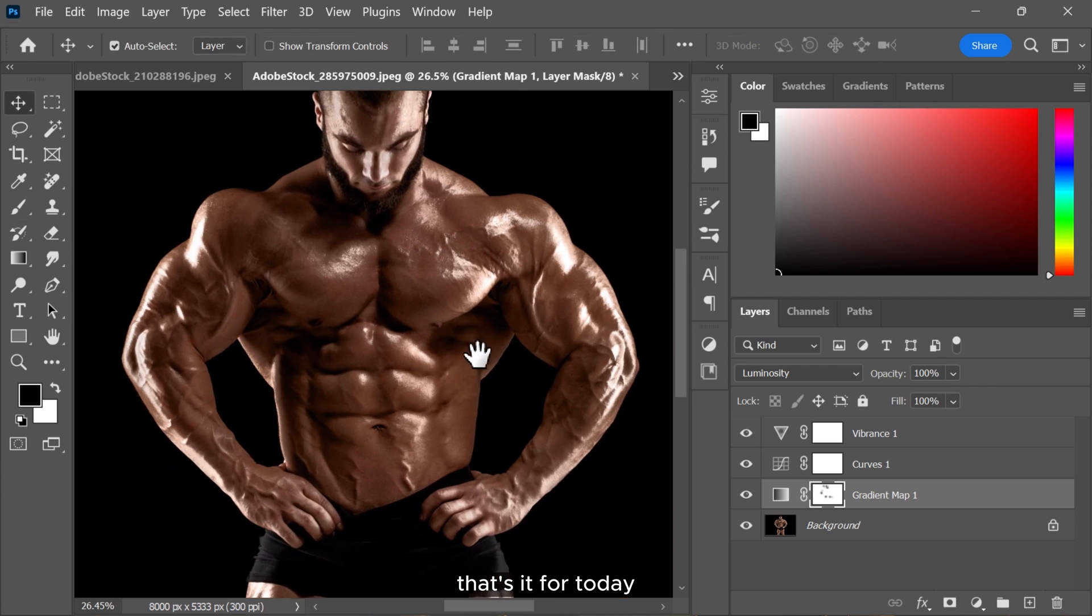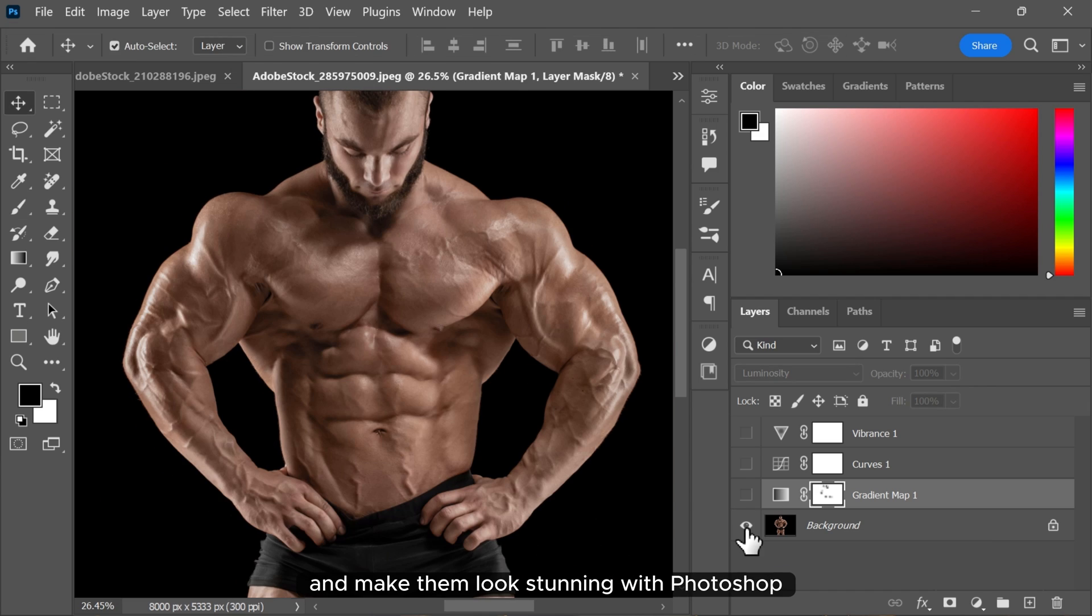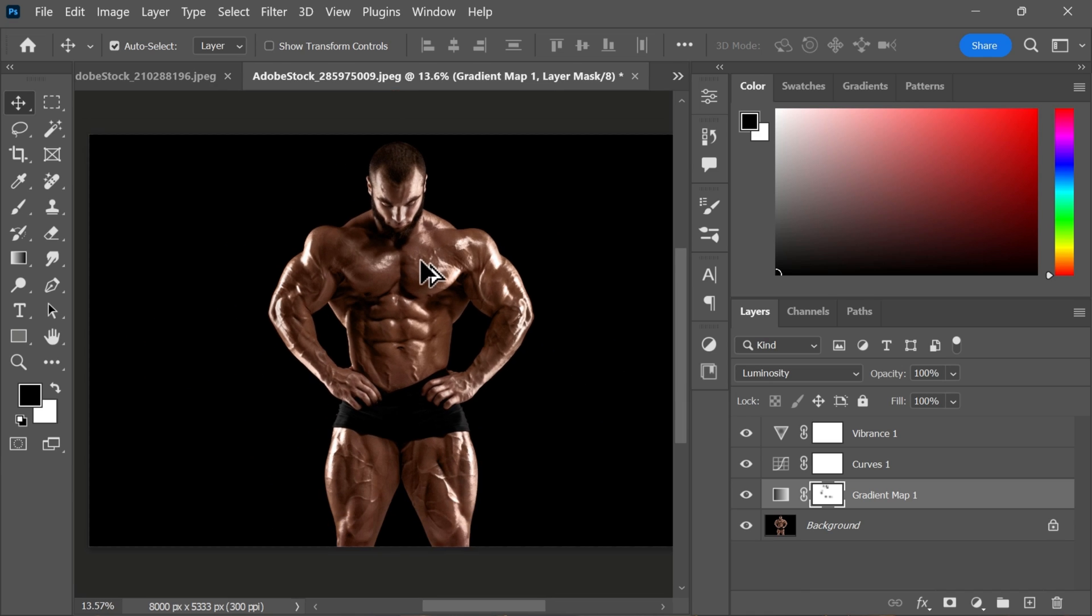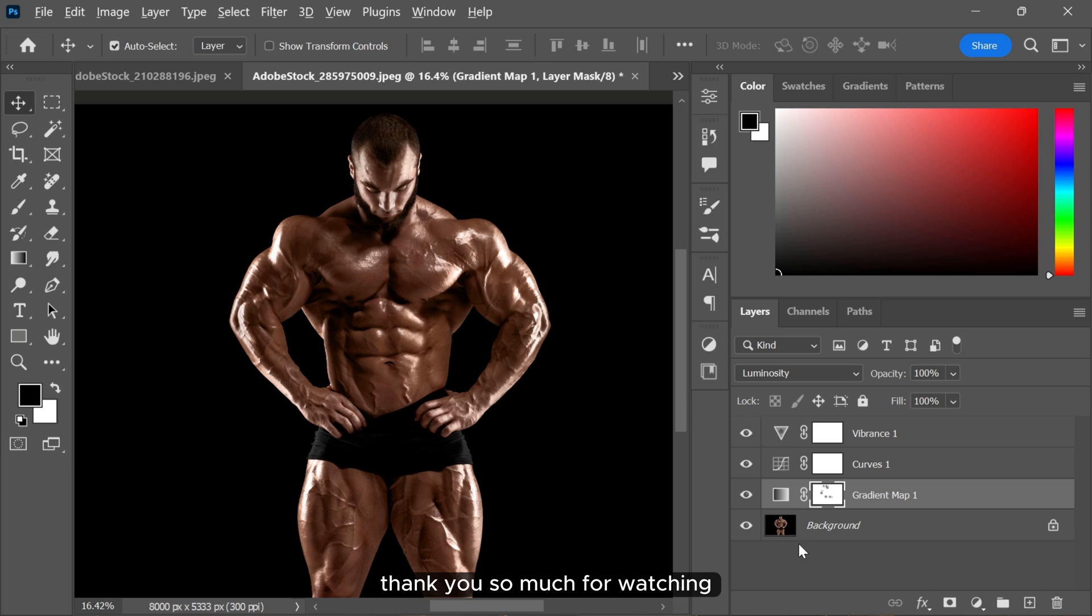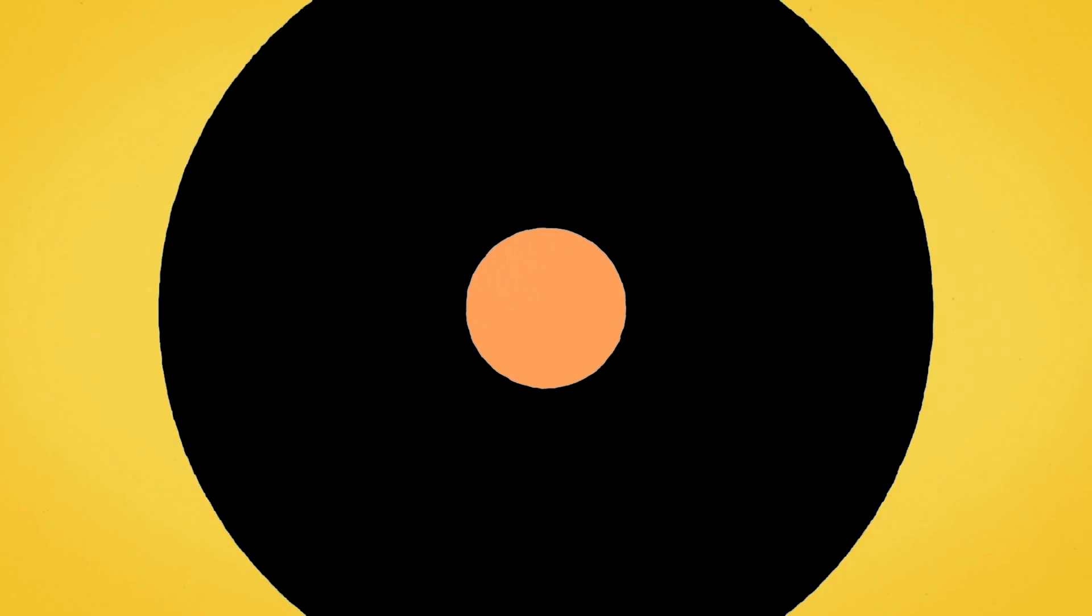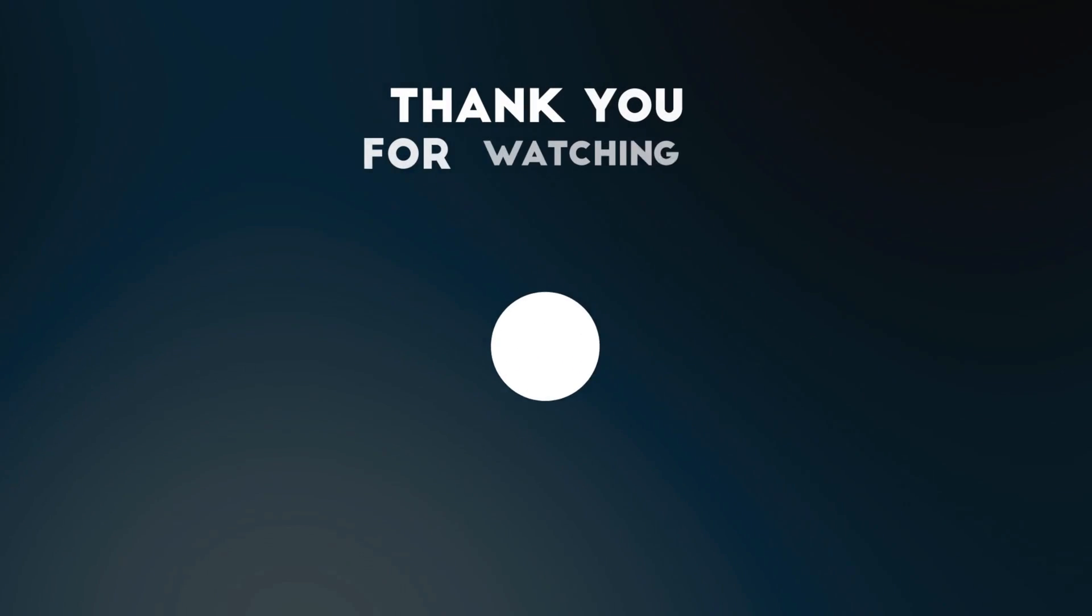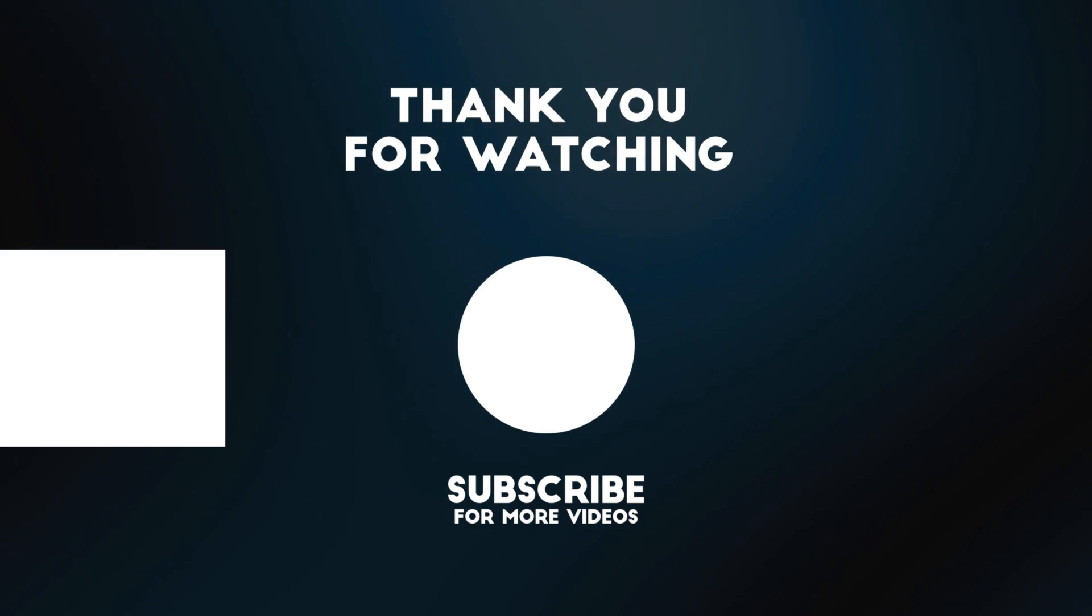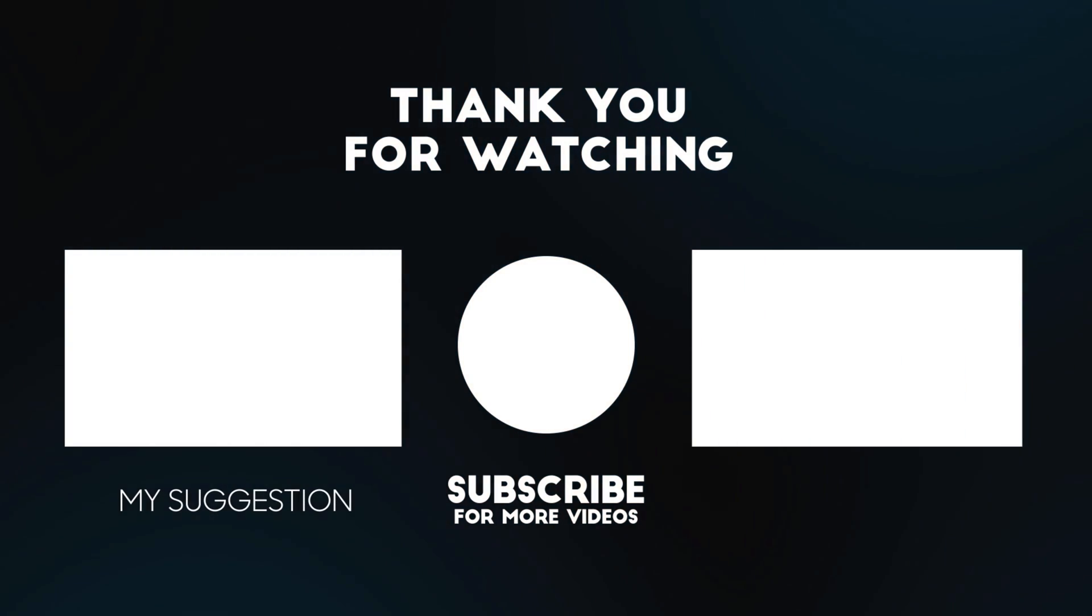That's it for today. Now you know how to edit your zoom photos and make them look stunning with Photoshop. I hope you liked this video. Thank you so much for watching and I will see you in the next video. Have a great day.